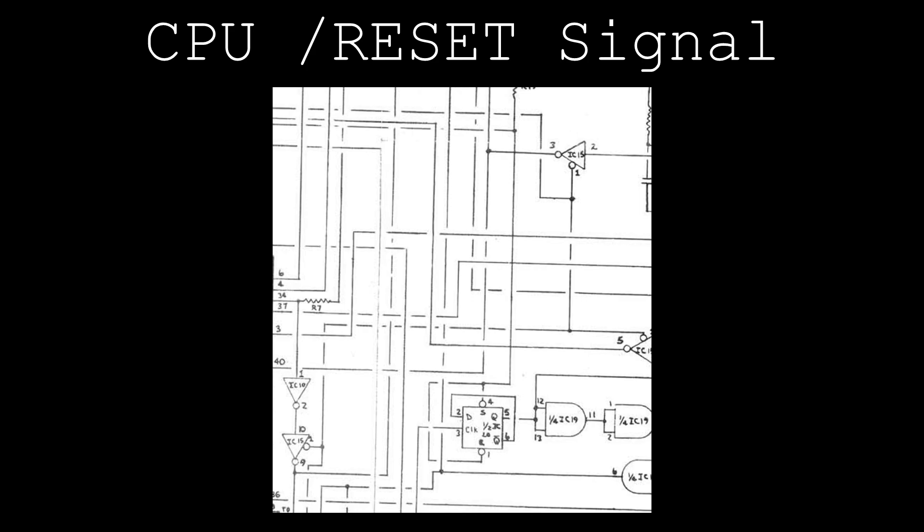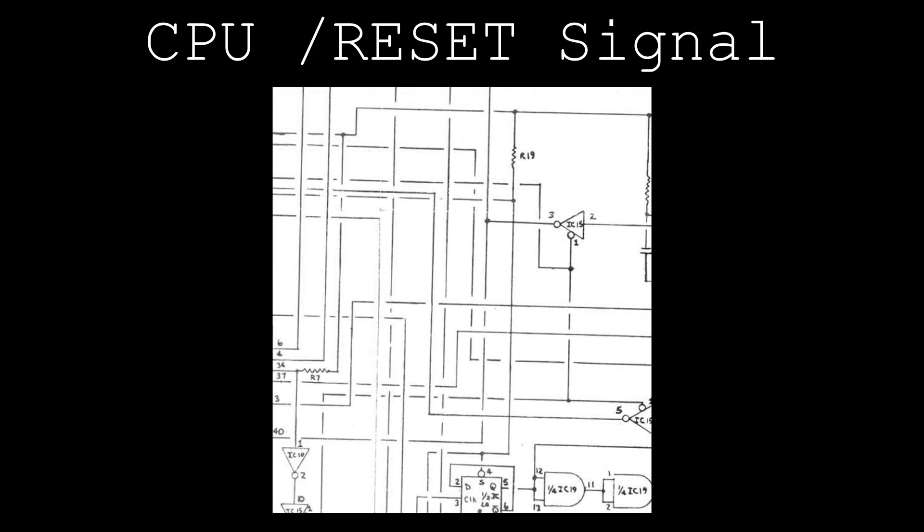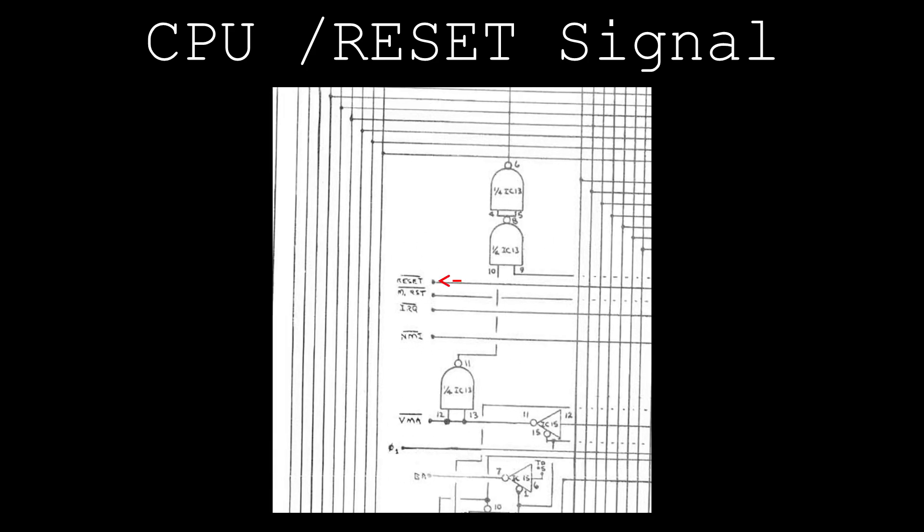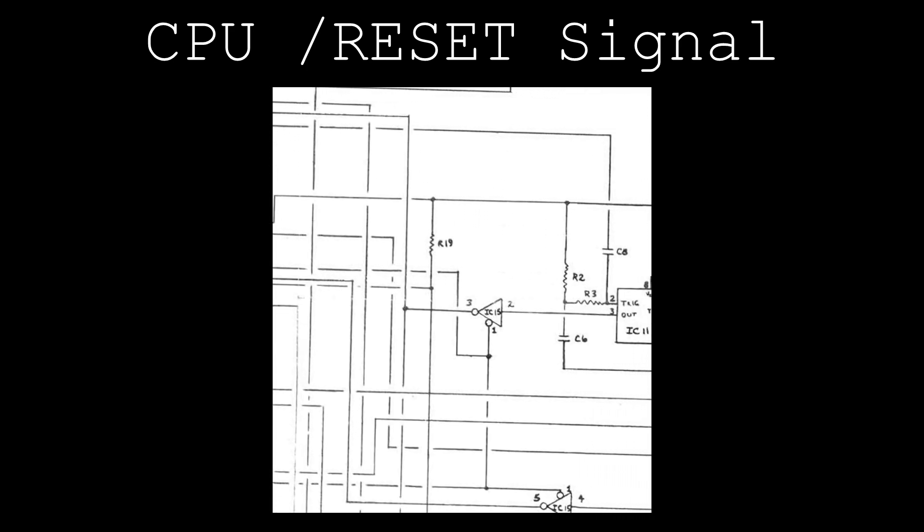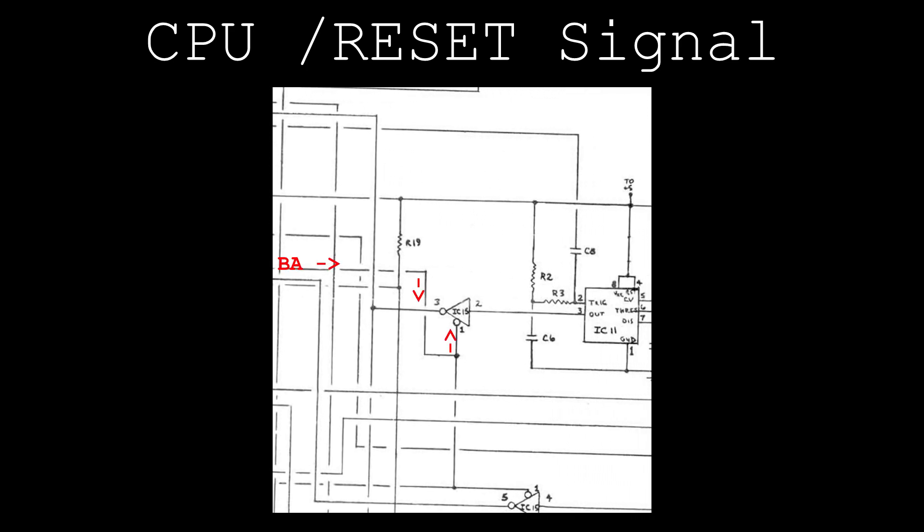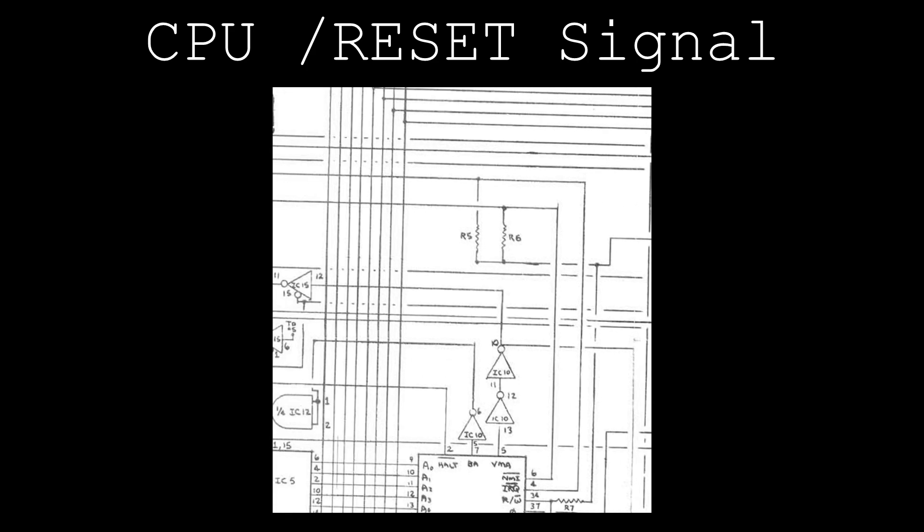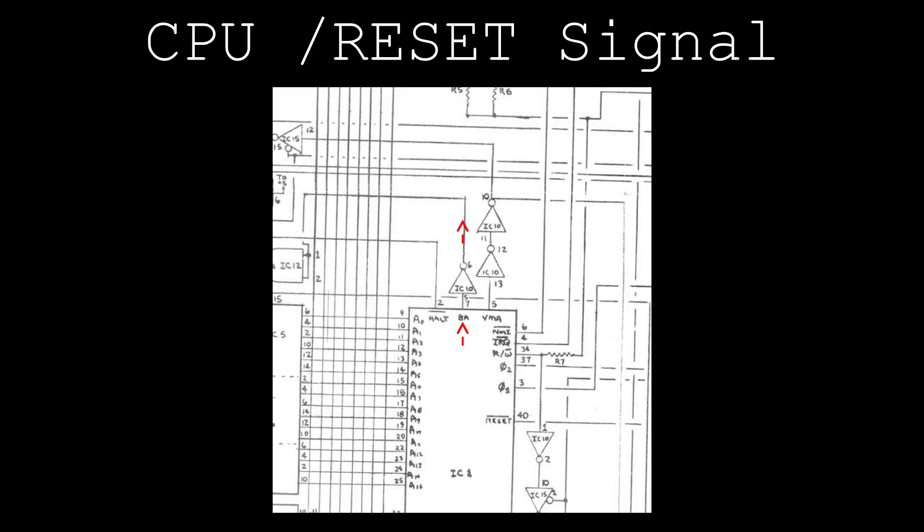The output of this circuit drives the CPU reset signal, as well as the reset signal on the SS50 bus. The reset signal is tristated by one instance of IC15 when the bus available signal from the CPU is active.